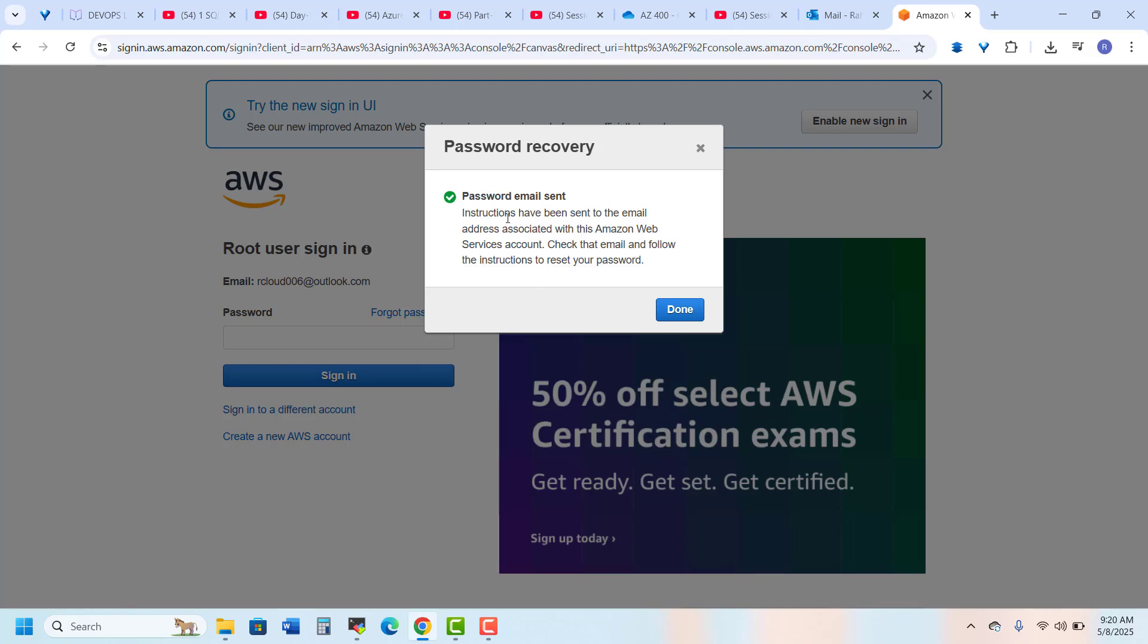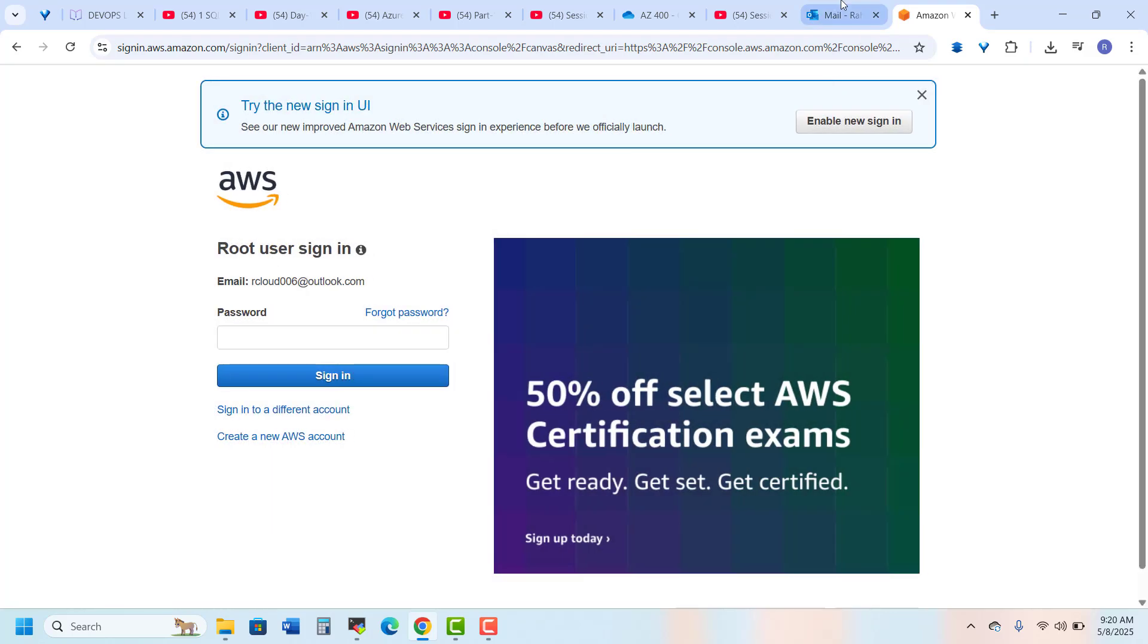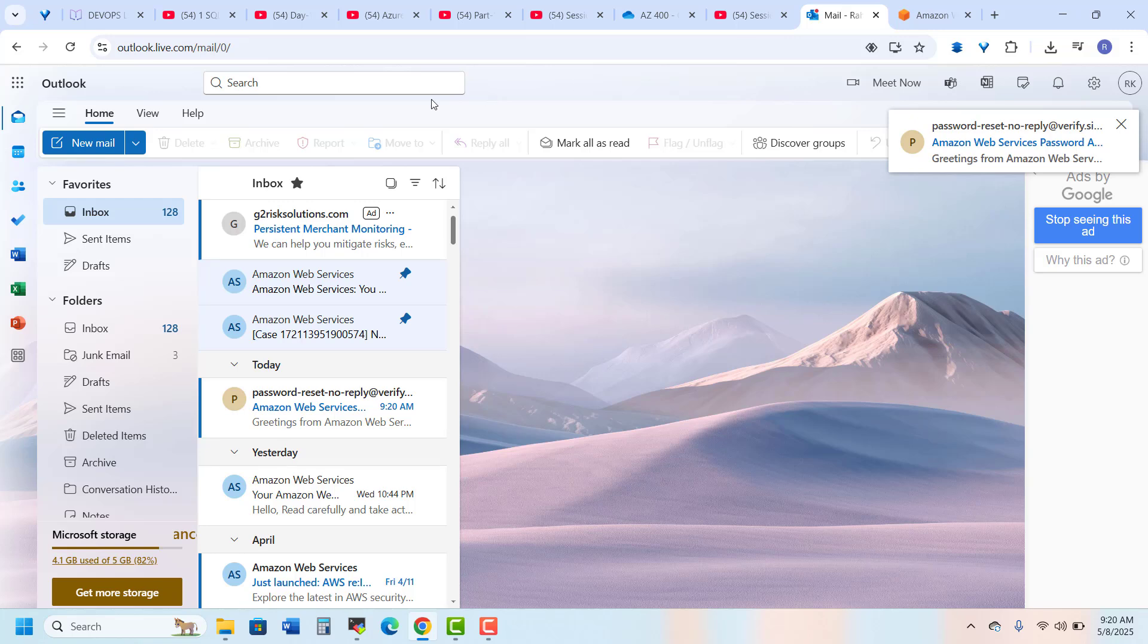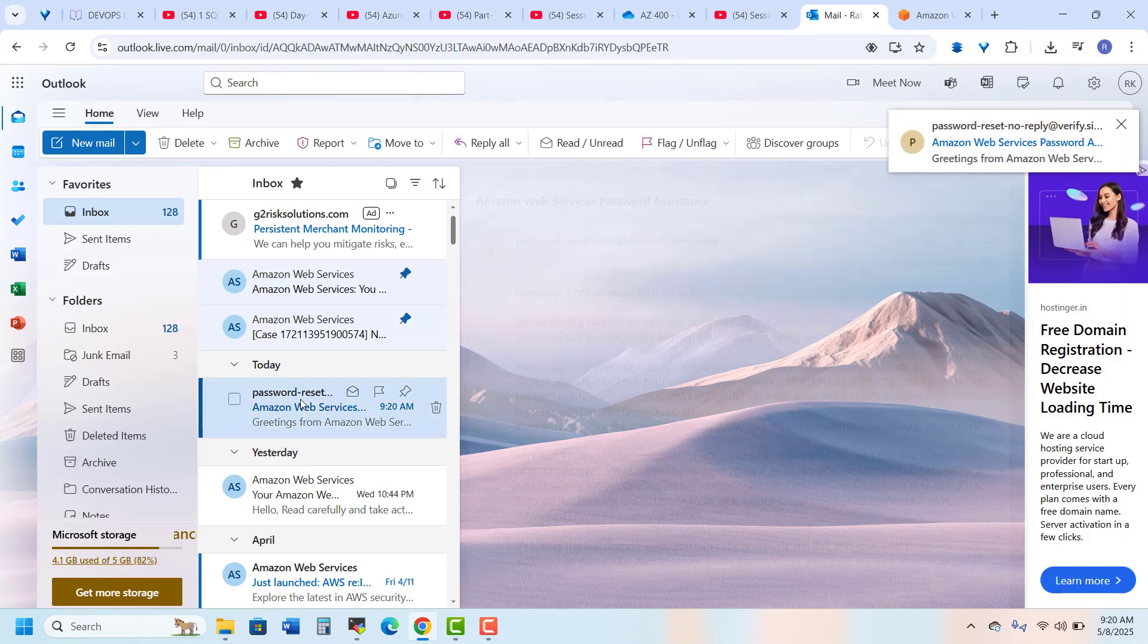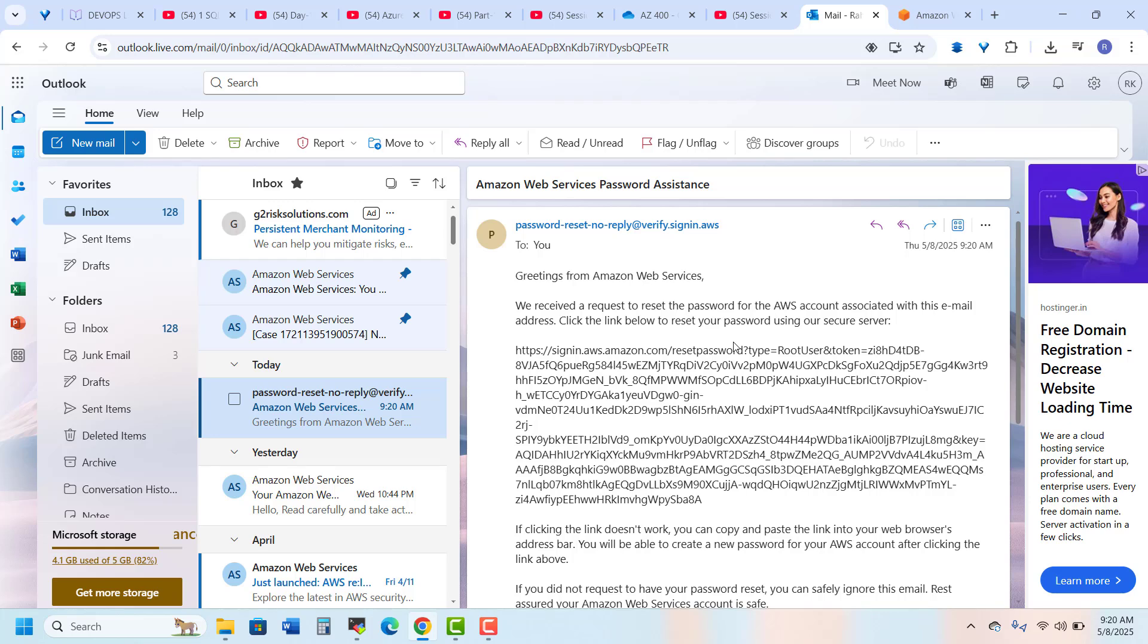The password will be sent to my email account, so I go to my email account and here I will get the email. I just click here and here you will see the link.